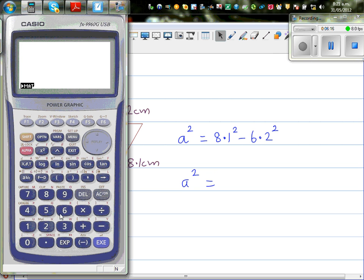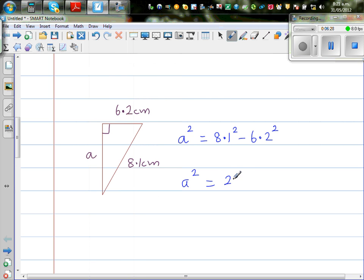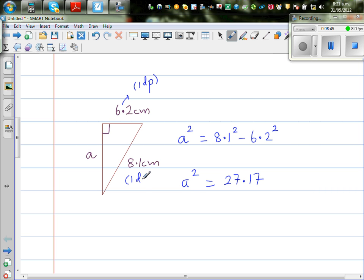Using the calculator: 8.1 squared take away 6.2 squared gives 27.17. These two given values are in 1 decimal place, so as a convention you should also leave your answer in 1 decimal place. So: square root of a squared equals square root of 27.17.